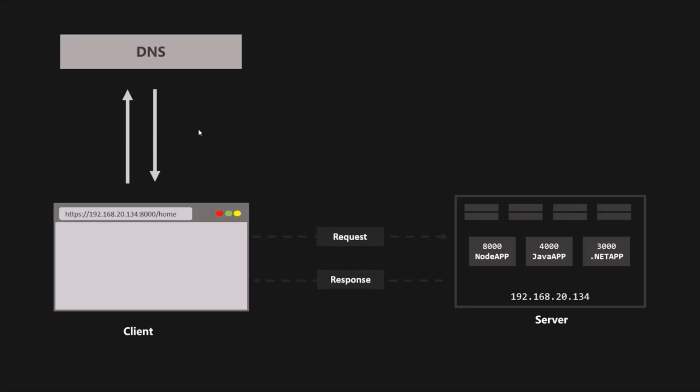Once we have the real web address, a TCP socket connection is established between the browser and the server, so now the client and server are connected. This connection is kept alive for the entire time it takes to send the request and receive the response with all the files of the website. TCP stands for Transmission Control Protocol and IP stands for Internet Protocol — together they are the communication protocols that define exactly how data transfers across the web.